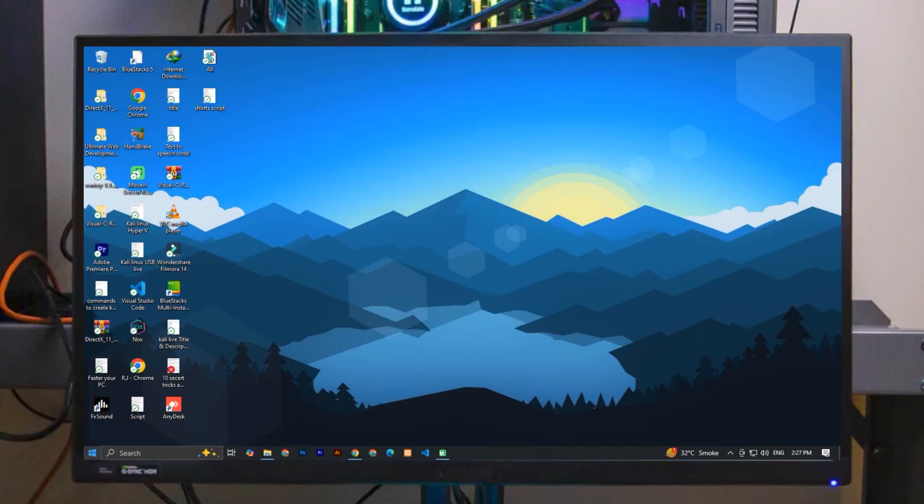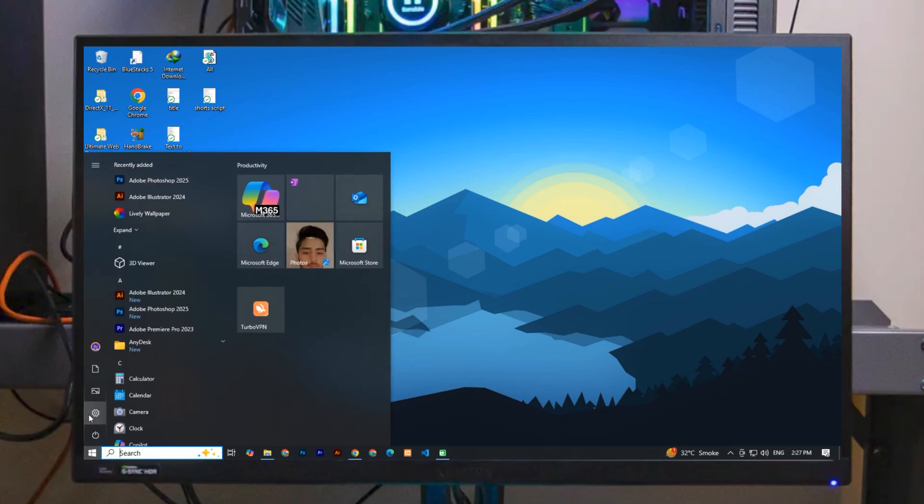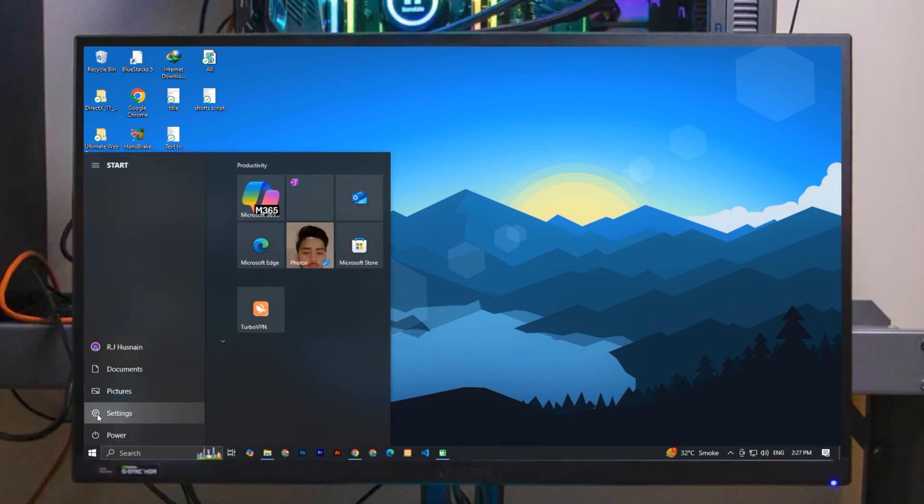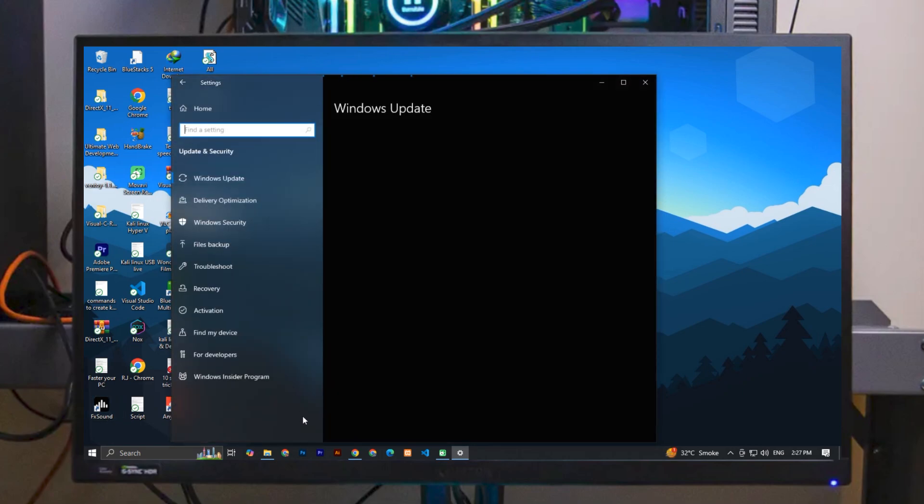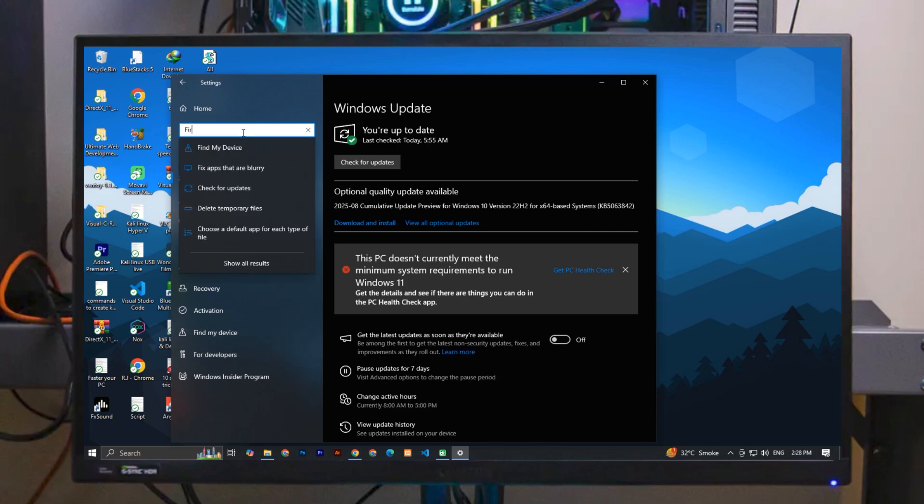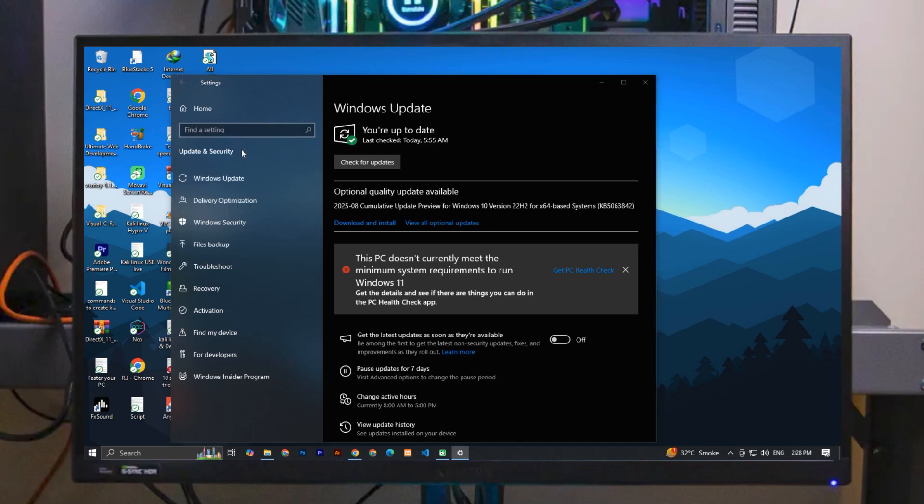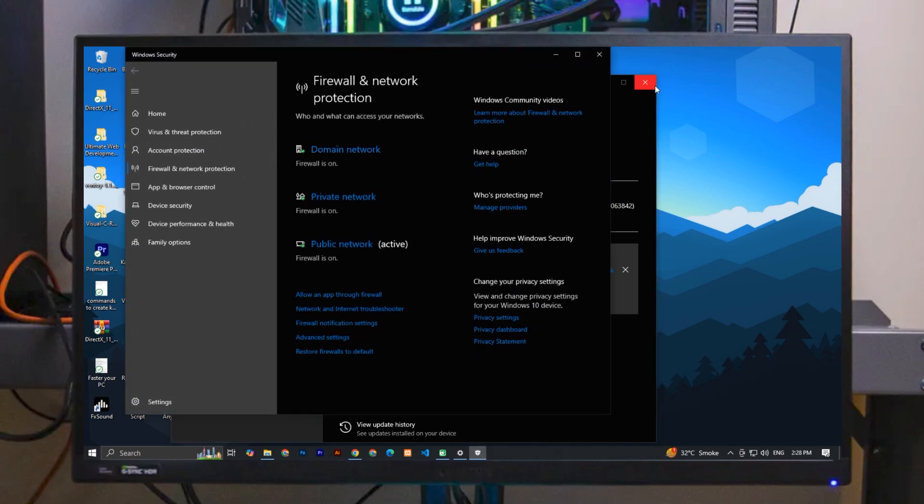Now to block the firewall, simply click on the Start icon and open Settings. Go to Update and Security, and here simply search for 'firewall.' Click on the first one, and a window will open. At the bottom, you can see 'Advanced Settings.' Click on this.